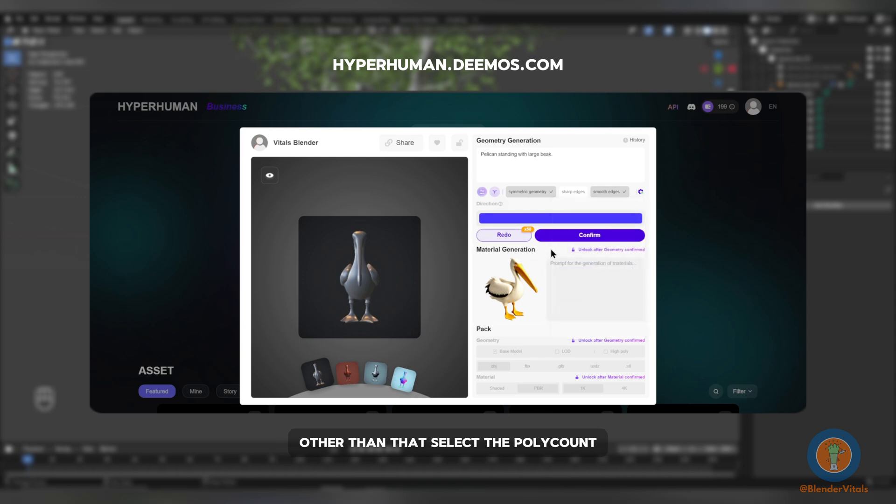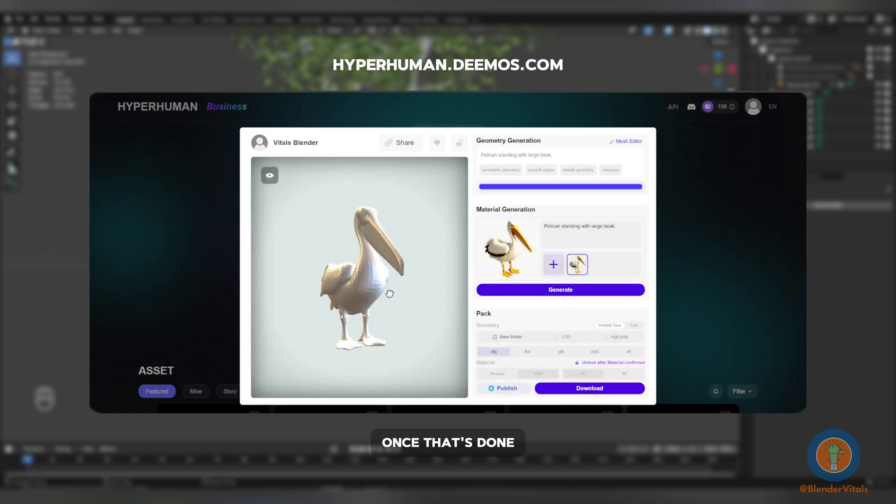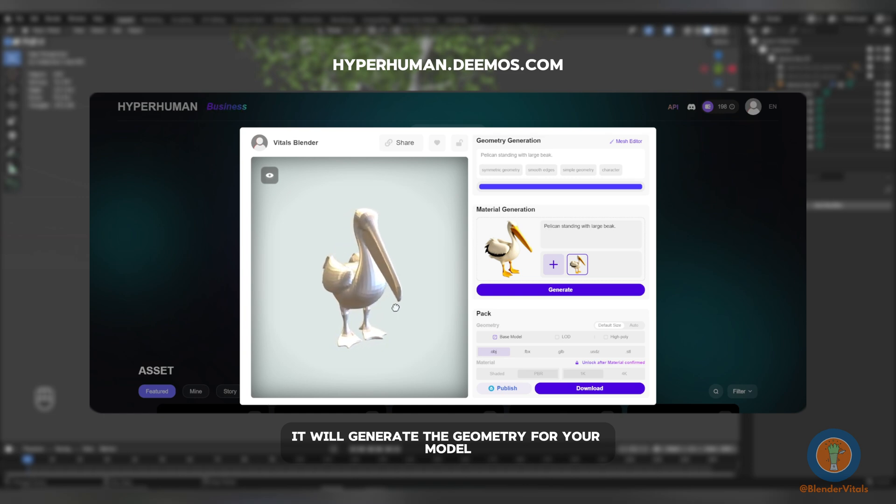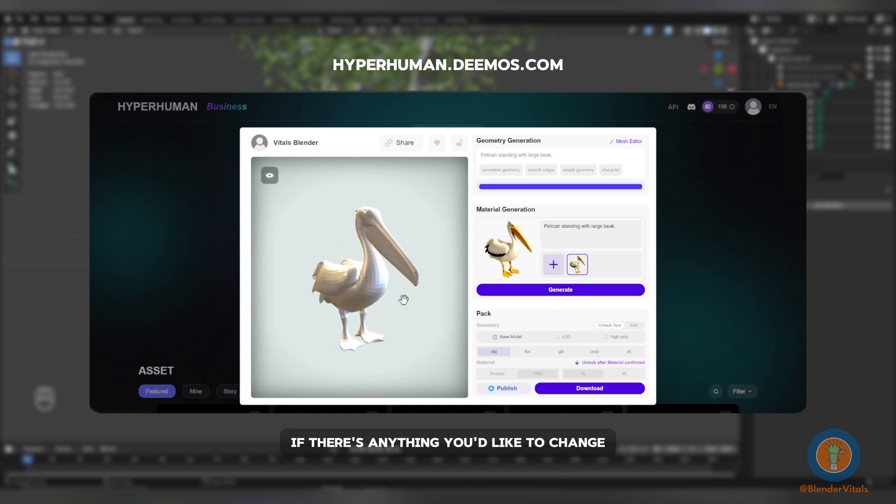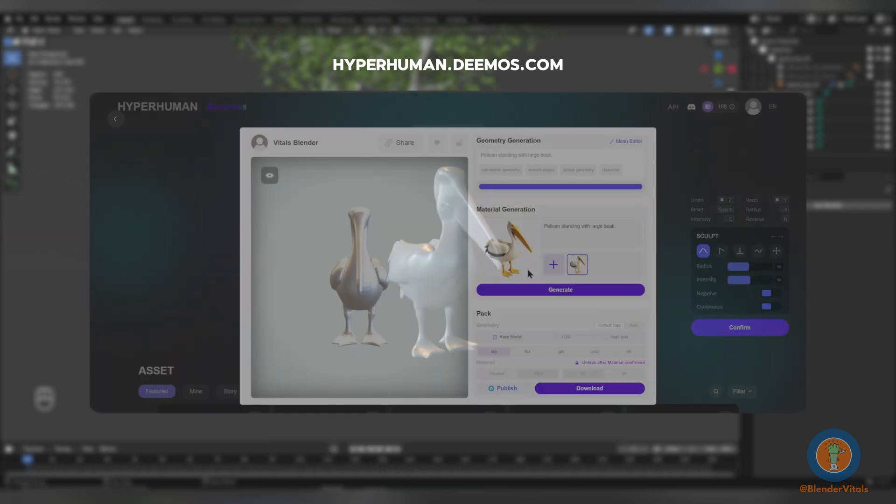Other than that, select the poly count, I recommend 5000 as it will be far from the camera, and hit Confirm. Once that's done, it will generate the geometry for your model. If there's anything you'd like to change, you can come to the Mesh Editor and make any of the adjustments you need.